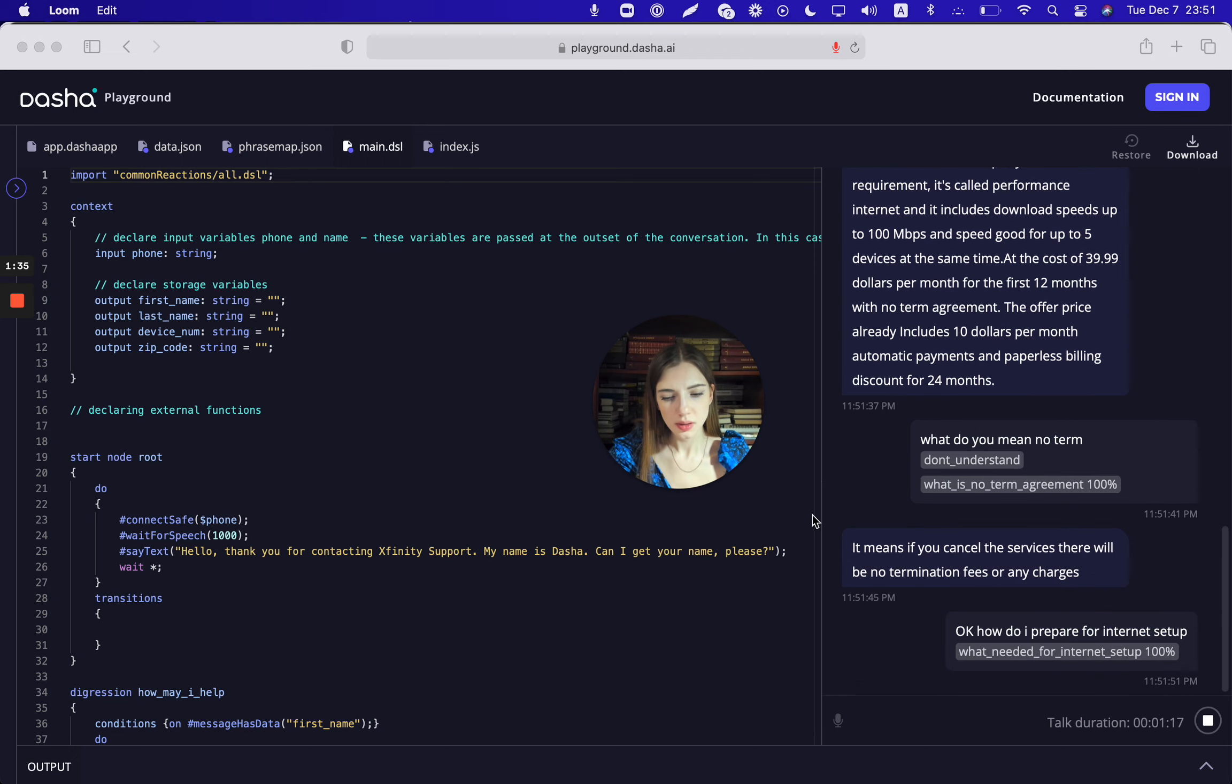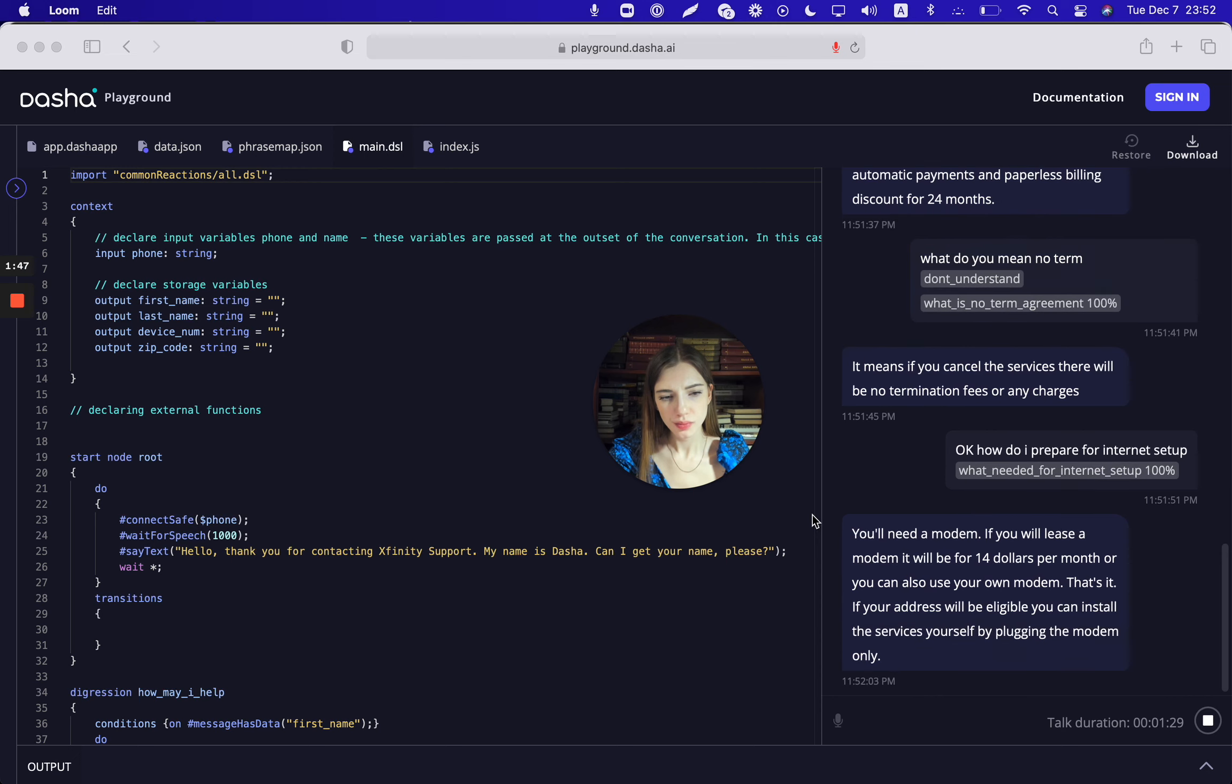You'll need a modem. If you lease a modem it will be $14 per month or you can also use your own modem. That's it. If your address will be eligible you can install the services yourself by plugging the modem in.